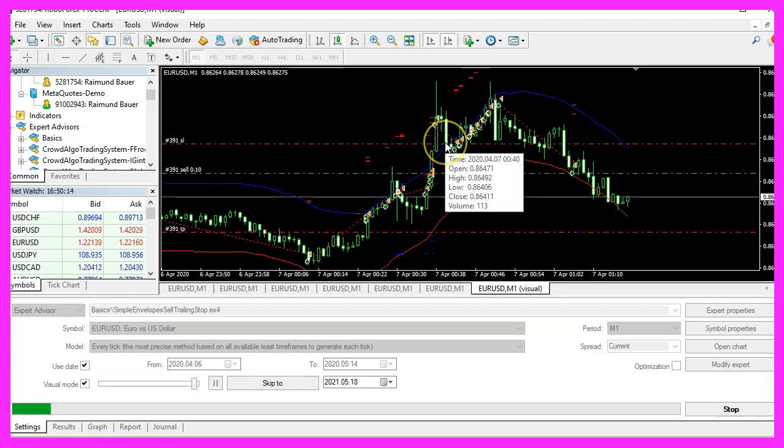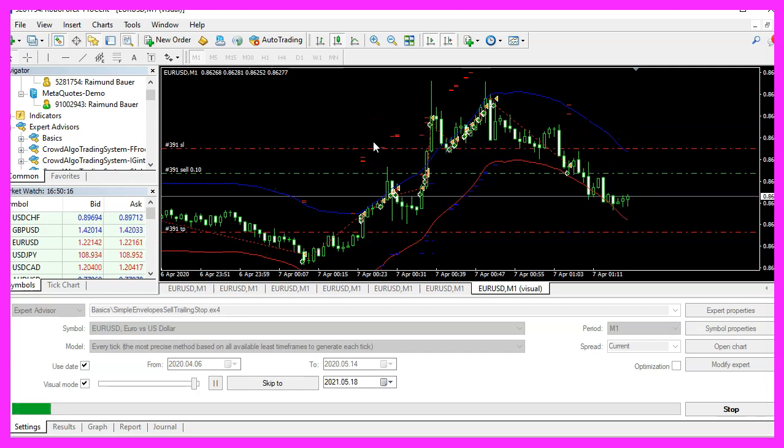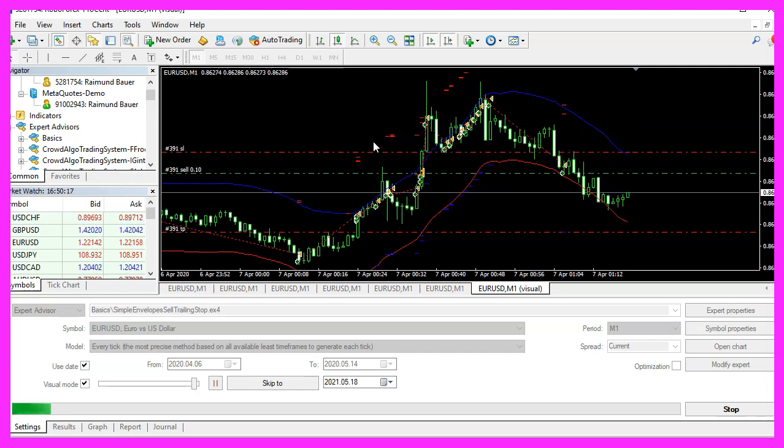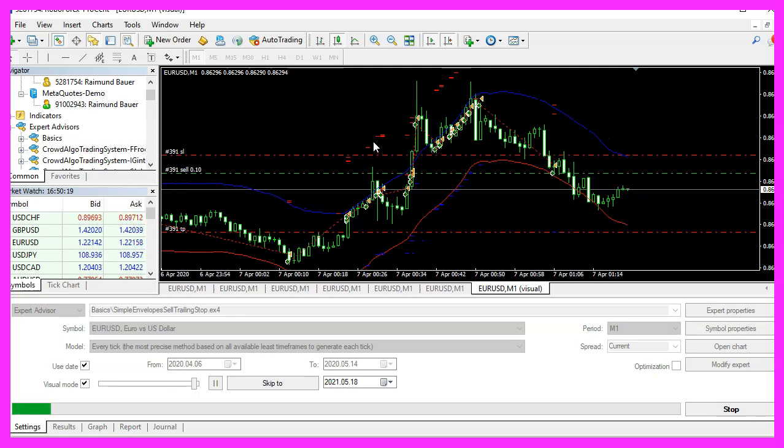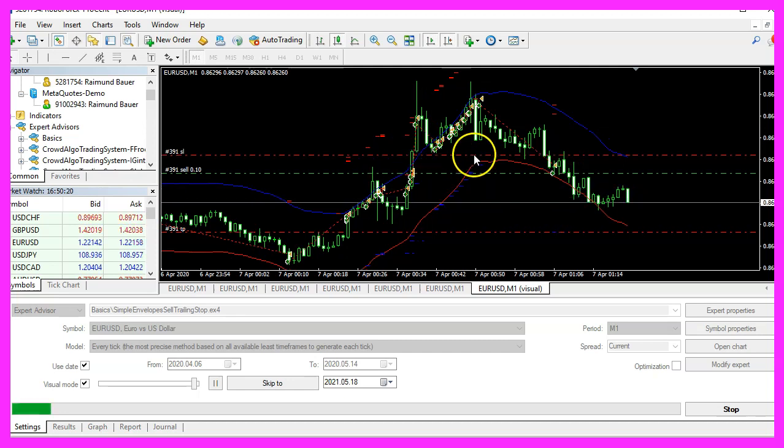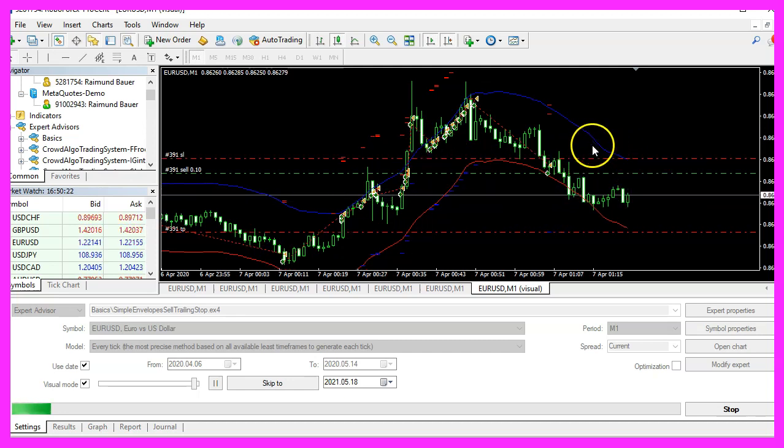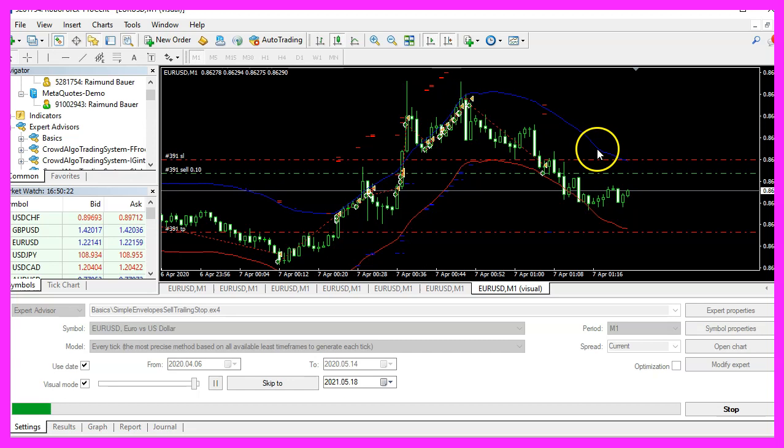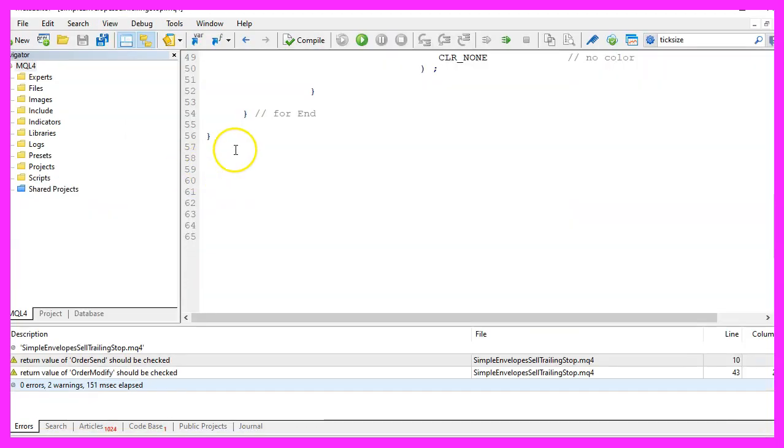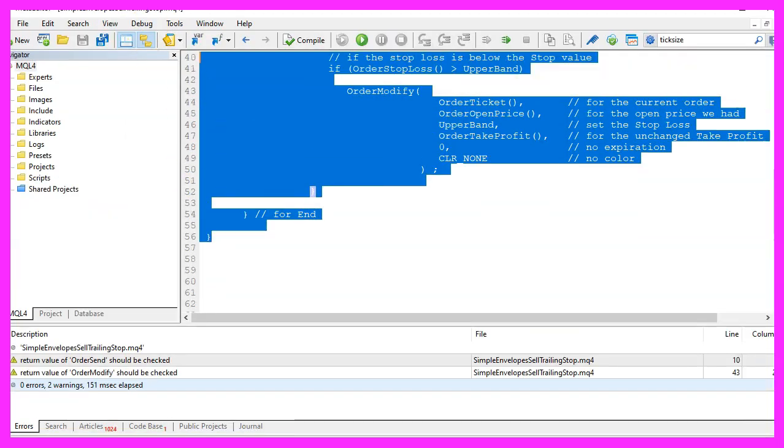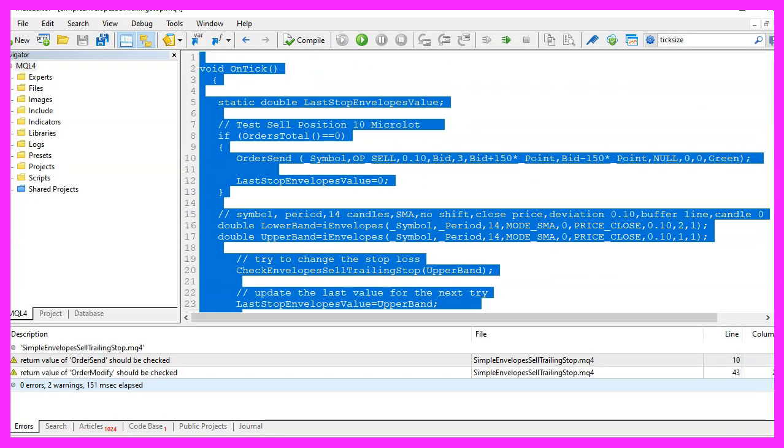So our little expert advisor is working as expected. And in this little video, you have learned how to create a sell trailing stop for this envelopes indicator and you have coded it yourself with a few lines of MQL4 code.